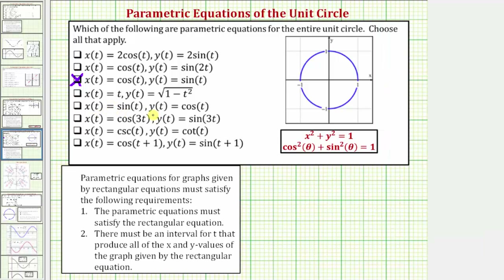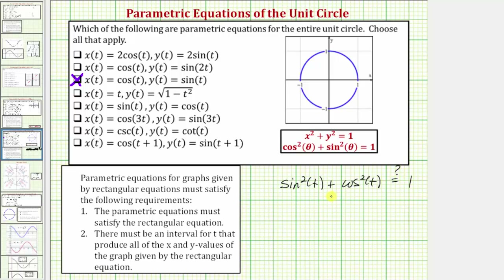Next we have x equals sine t and y equals cosine t, which looks very similar to x equals cosine t and y equals sine t, except the cosine and sine are interchanged. Performing substitution, x squared gives sine squared t, and y squared gives cosine squared t. Because addition is commutative, sine squared t plus cosine squared t still equals one. Since cosine and sine both take on values from negative one to positive one — the x and y values on the unit circle — this would give us the entire unit circle. The points trace out in a different order for the same t values, but they still trace out the unit circle.